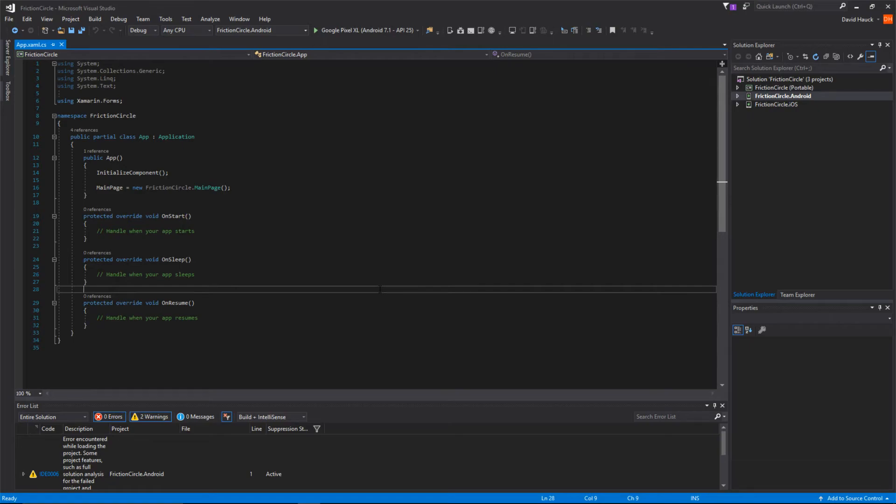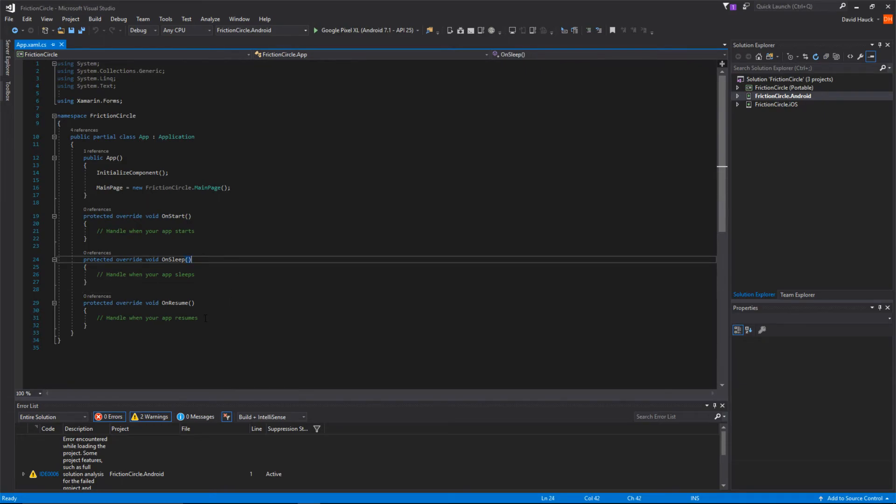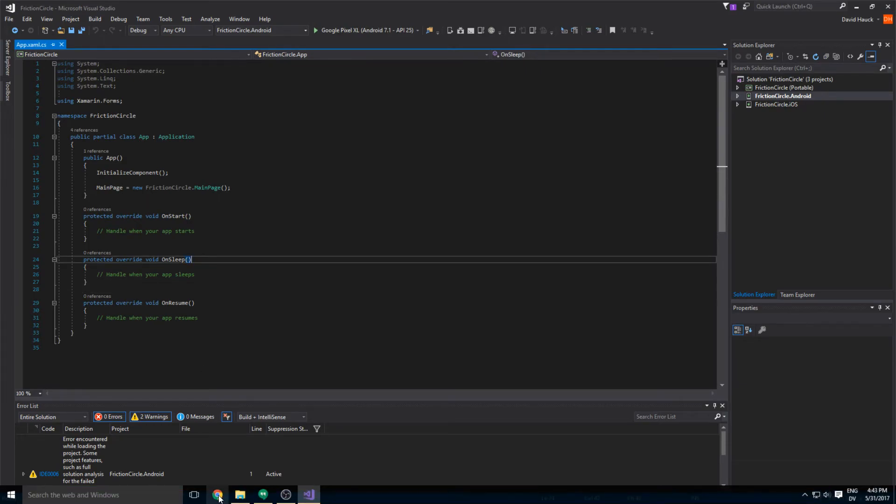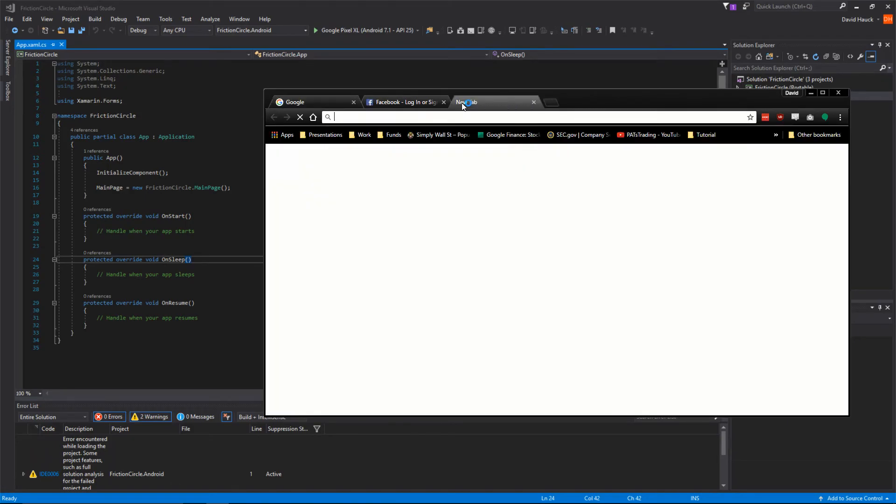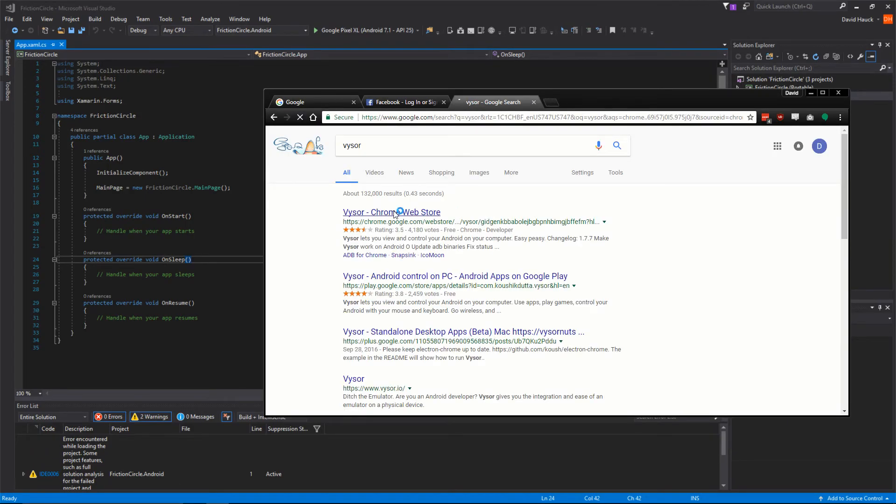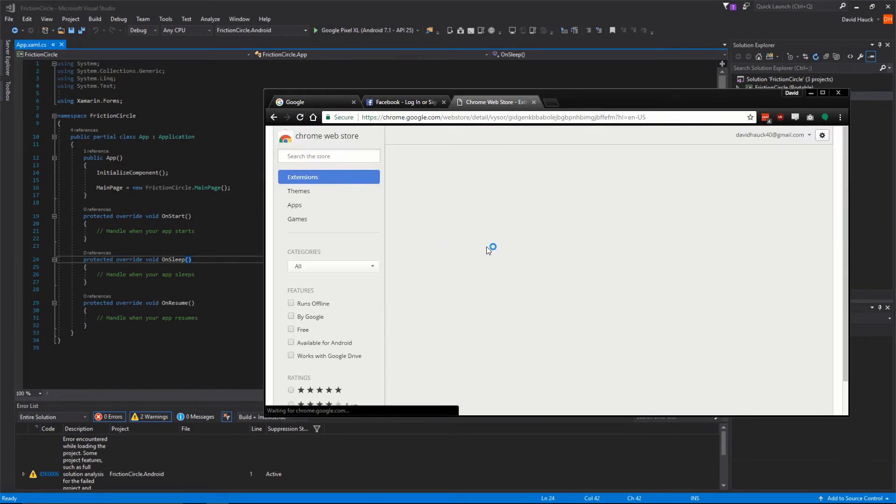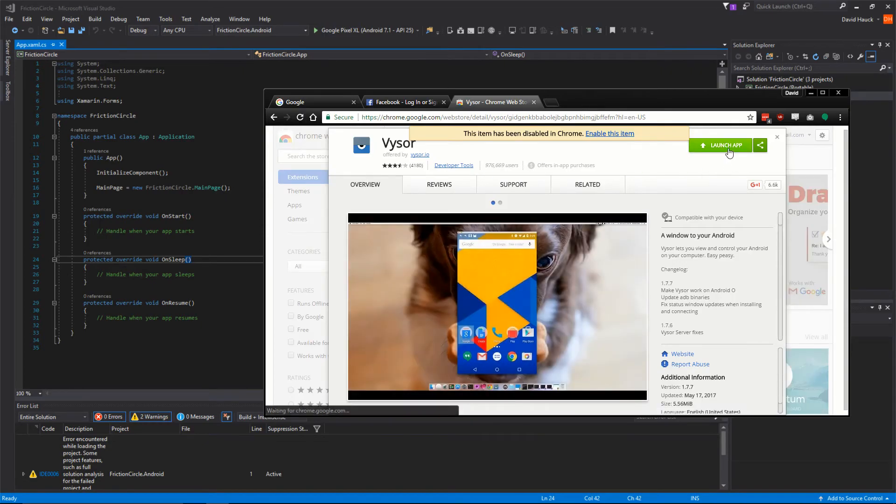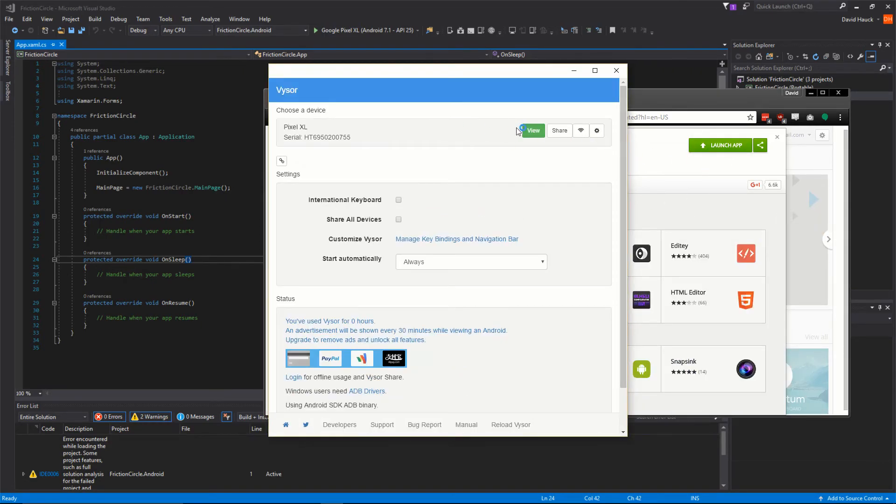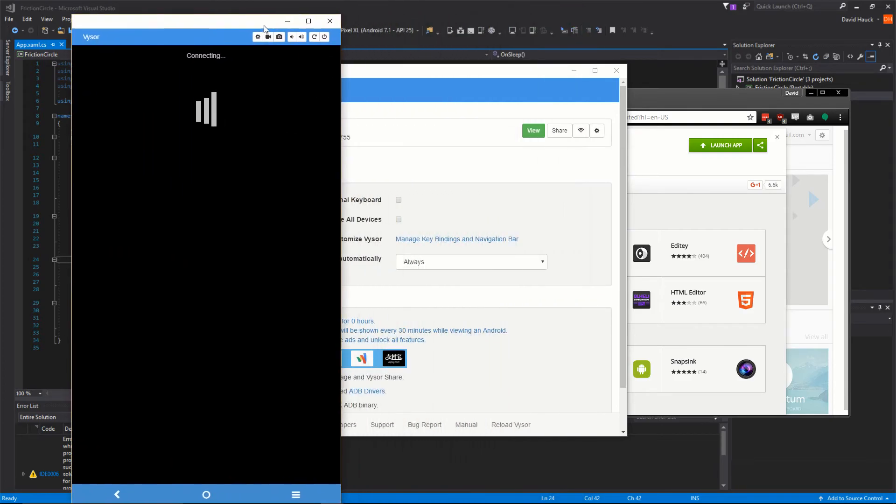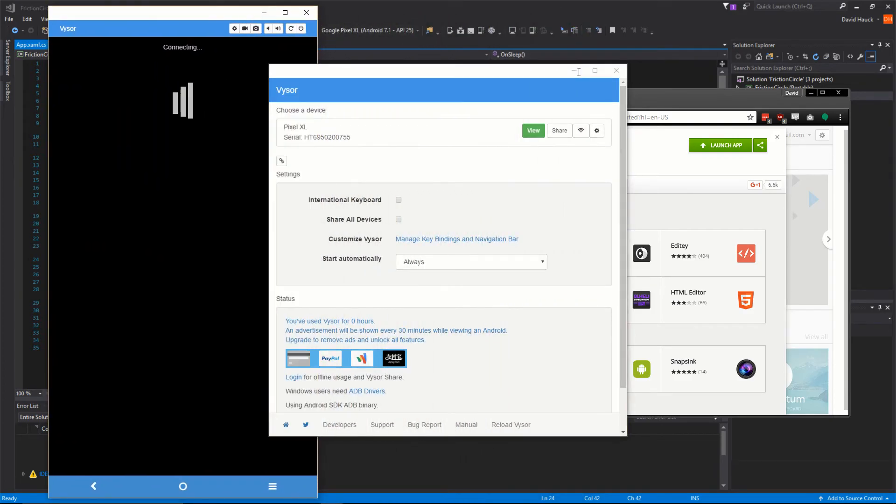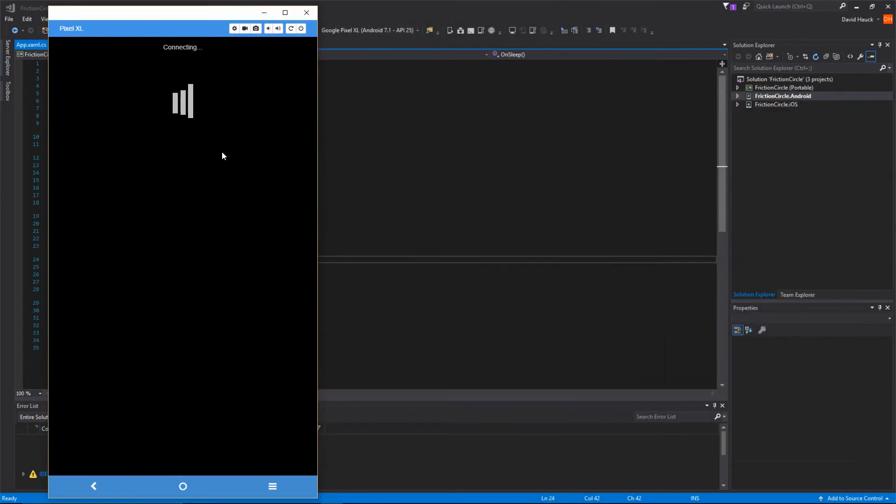OK, now that we've finished, we can see that my computer is now picking up the Google Pixel XL, which is my phone. Now you guys won't be able to see the screen yet, so I'm going to download an app called Visor to let you guys see my phone screen. We'll go to the Chrome Web Store, launch app, and view. So now we can see the screen of my phone.